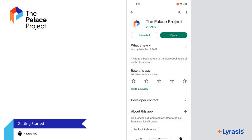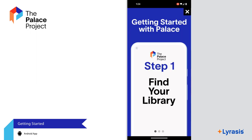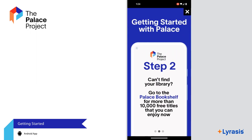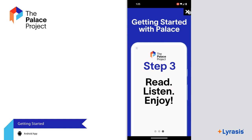First, find the Palace Project app in the Google Play Store and install it. When you log into the app, it will explain the steps to take to start using it. Let's walk through these steps.